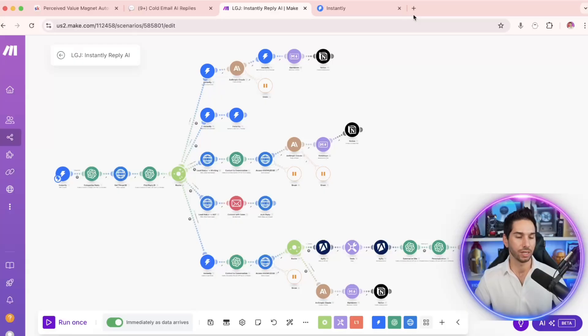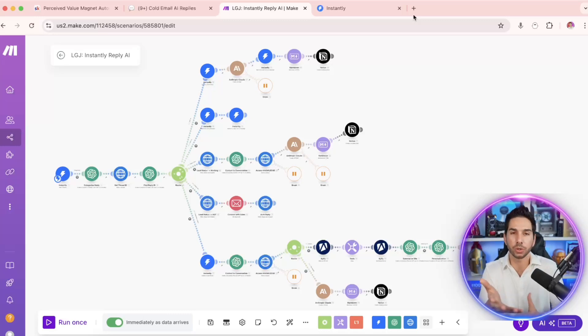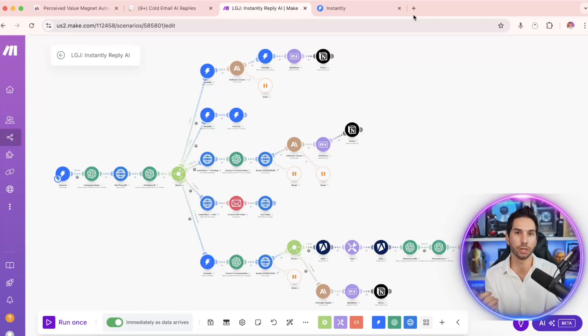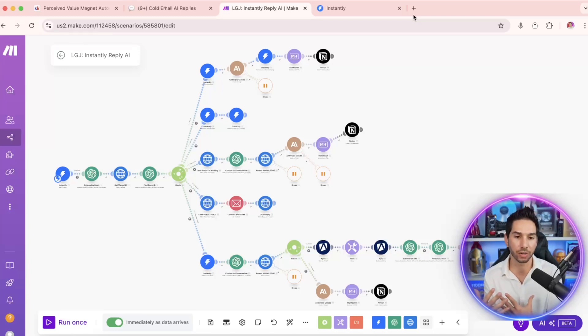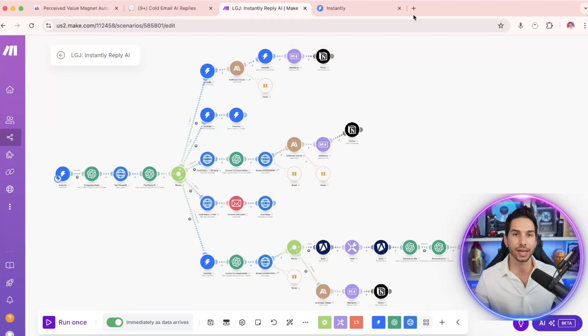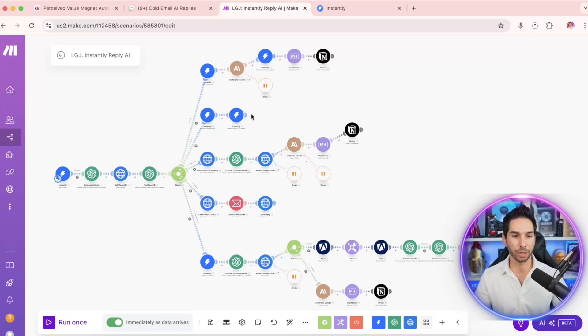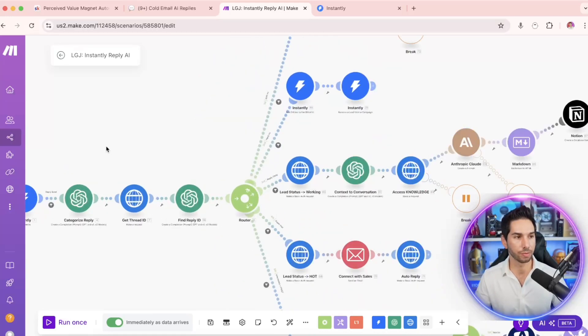And the best part of the system is I didn't need any expensive softwares. And this could power my entire system across Instantly and Smartlead for almost no money. And the reason is because it's all built using these no-code automation blueprints. So if you have a make.com account, and if you don't, you can get one free for 12 months using my vault, you can deploy this software, this Reply AI, as we're now calling it, basically for free.